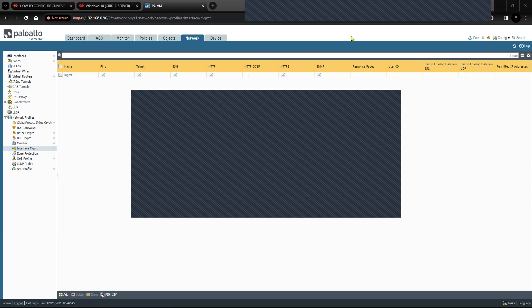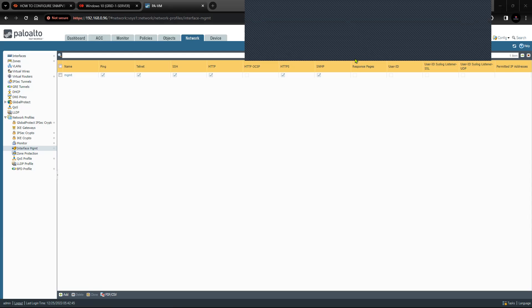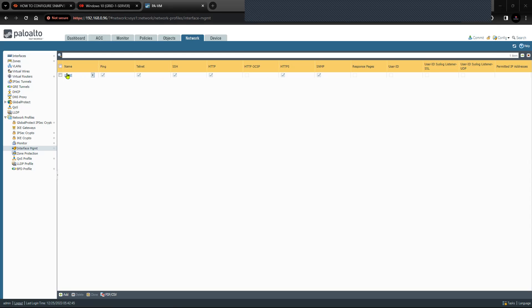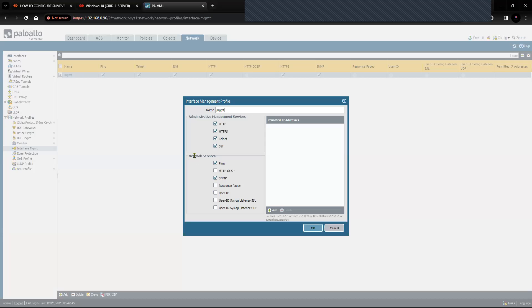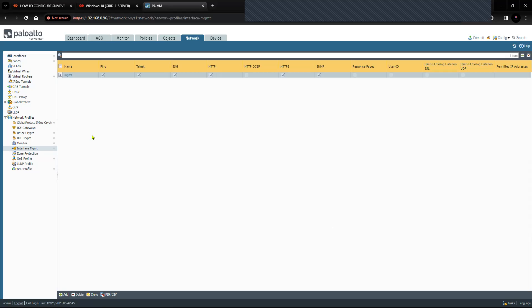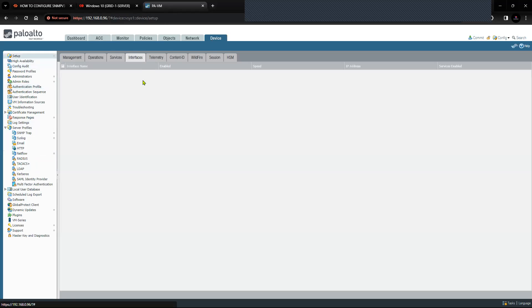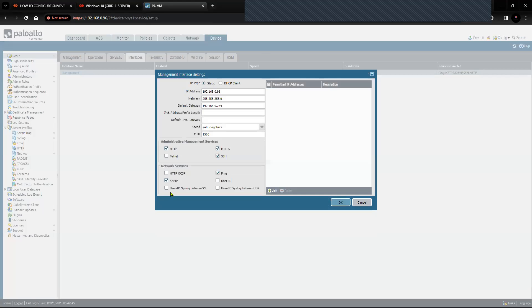This is the profile that interface Ethernet 1/3 is using, and here you can see I have SNMP selected and checked under Network Services. Make sure you have this setting in place if you're using a custom interface as the source IP for SNMP traffic. Otherwise, check the Setup interface and make sure the SNMP option is selected in the management interface settings.